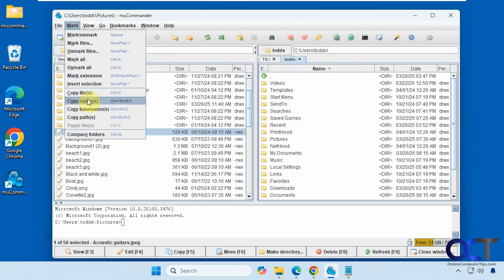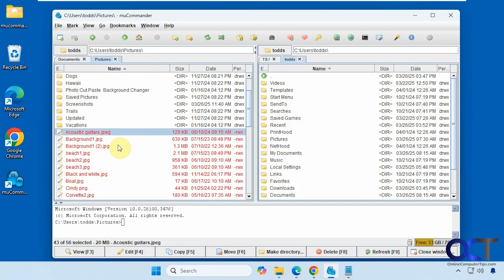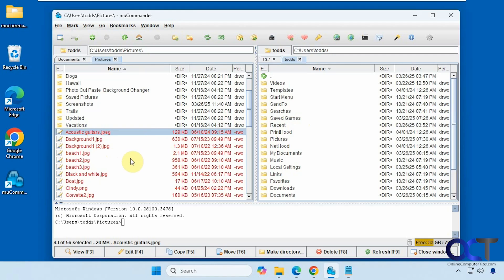And we saw the mark options here. You can also copy files, copy names and paths. Compare folders. So this would have to have similar files in there to really compare. So this is another feature that Double Commander has. So if you have two folders with similar information here, then you could use that. Then it'll just highlight the ones that match on both sides.